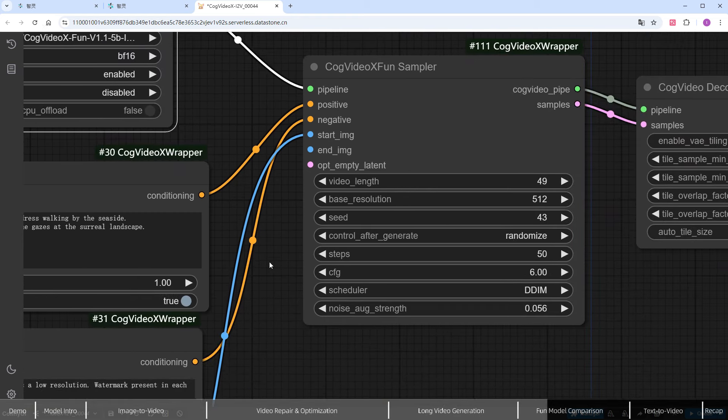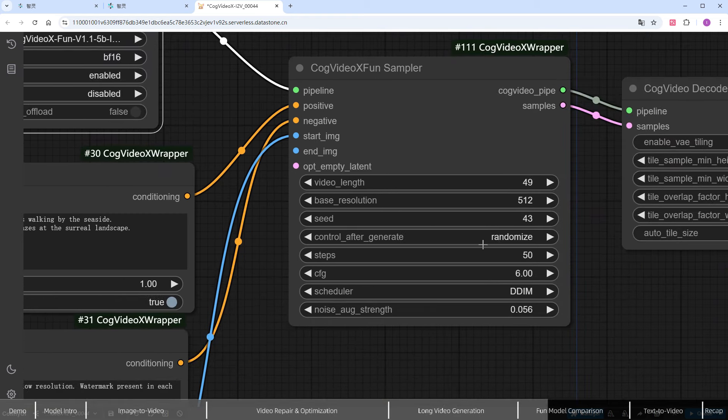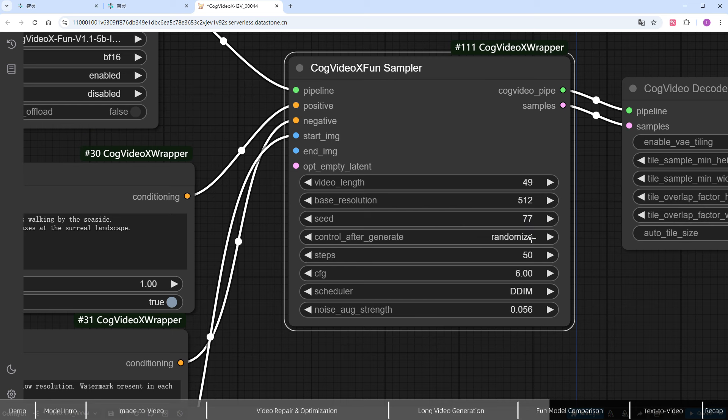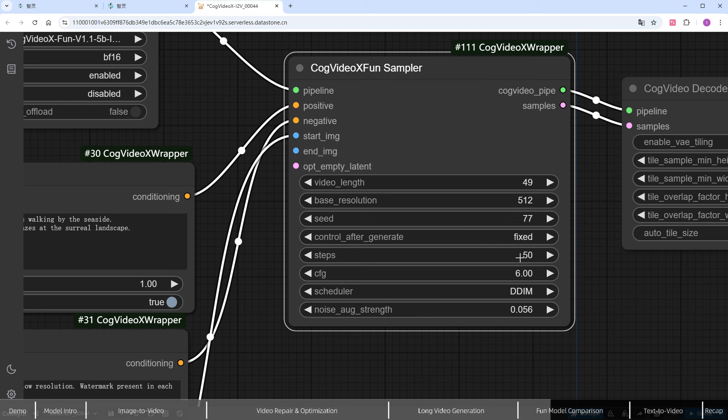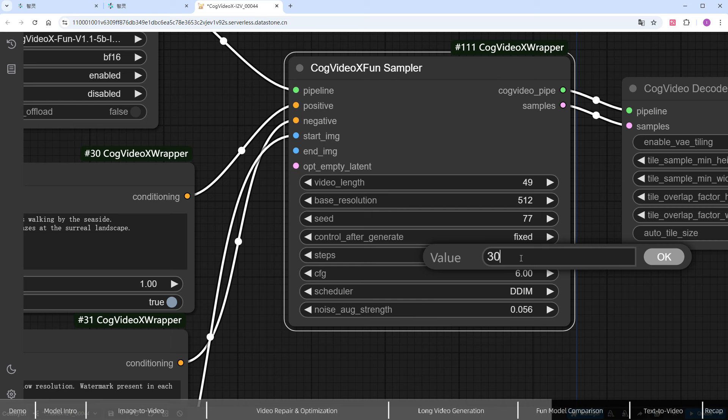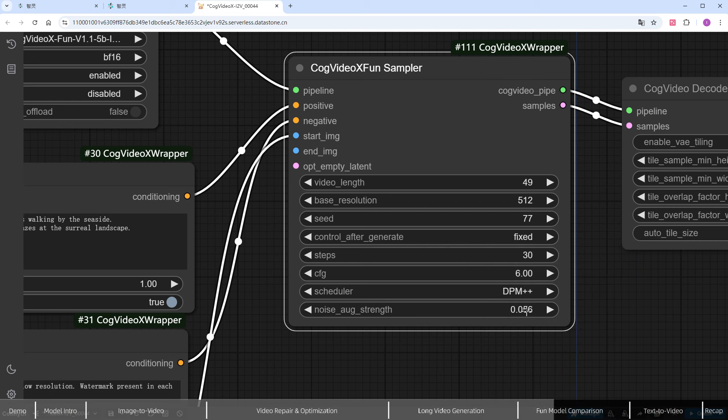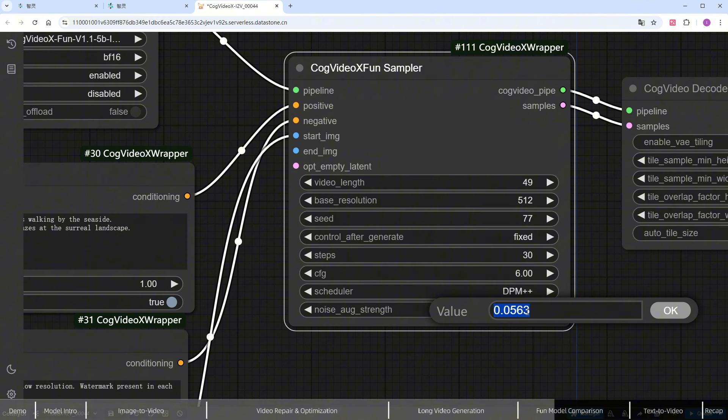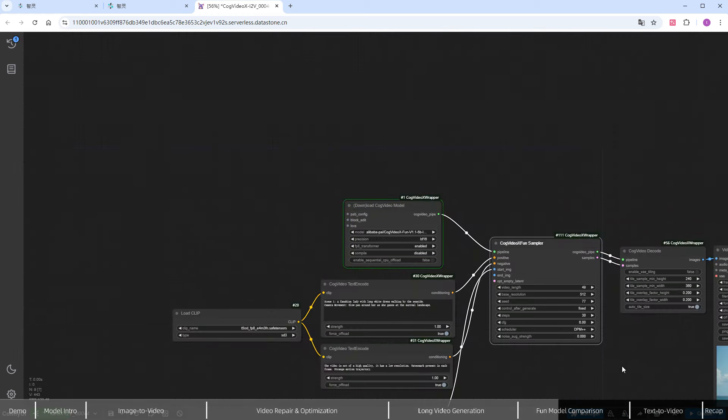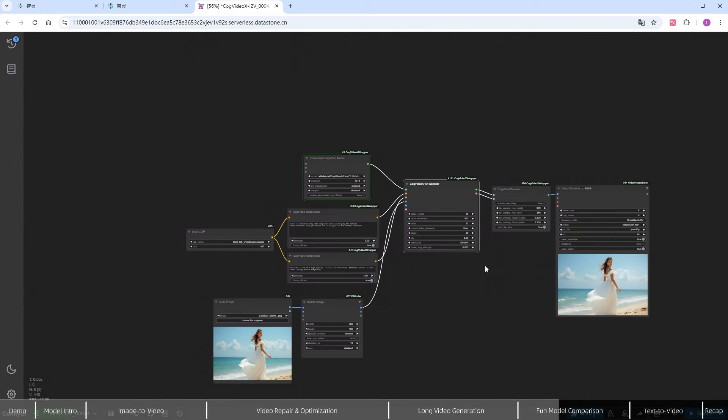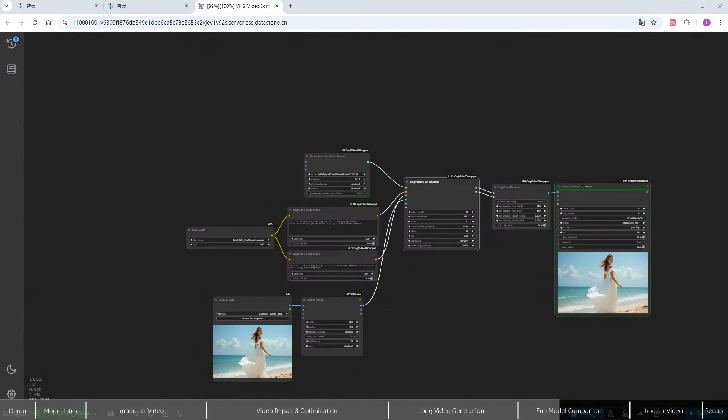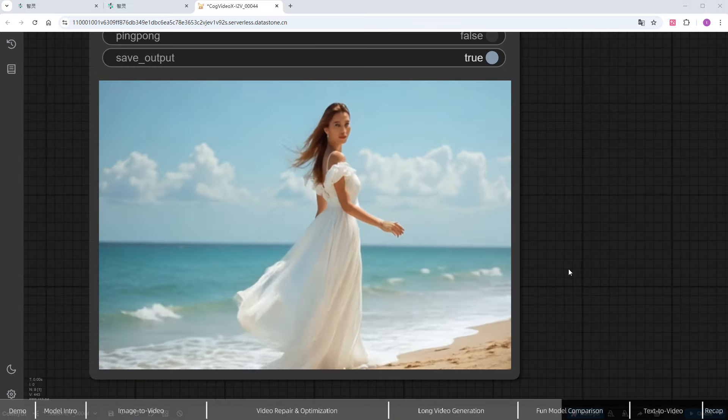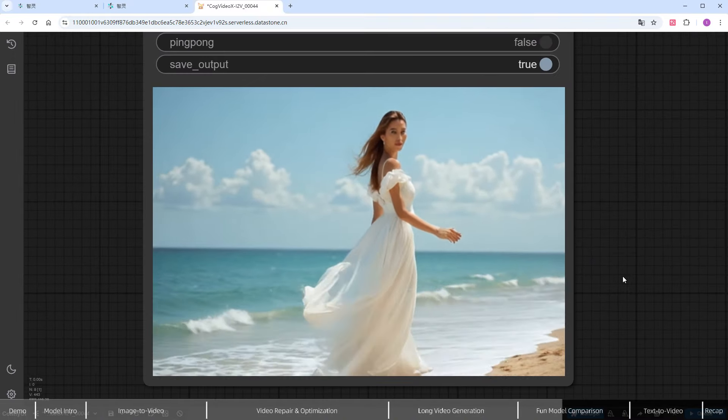Now, let's look at the sampler parameters, fix the seed to a preferred number. Set the iteration steps to 30, and keep the scheduler the same as in the example workflow, using DPM++. The larger the noise, the greater the motion amplitude, so I'll set it to 0 for now. Click Run, skip the generation process, and zoom in to check the results. Personally, I think the output looks better than the official version.